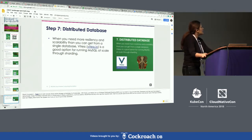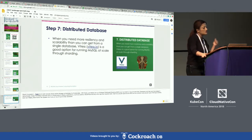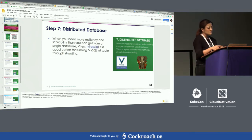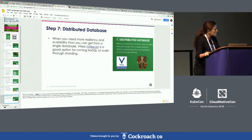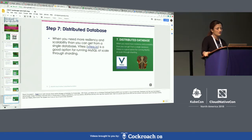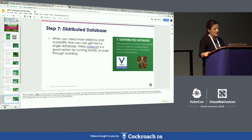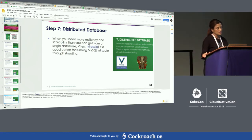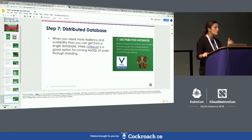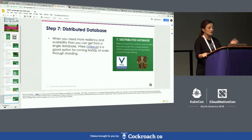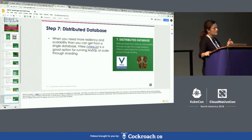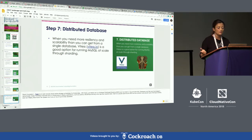Step seven is storage and distributed databases. Rook is a cloud native storage orchestrator for Kubernetes. Vitess gives you more options than a single database — it's a really good option for running MySQL at scale through sharding.